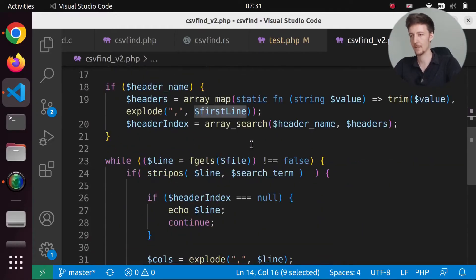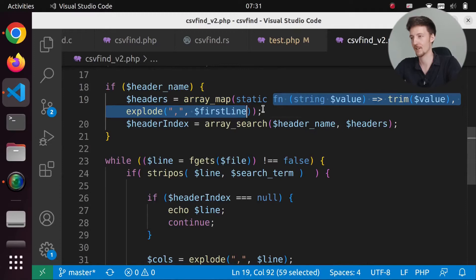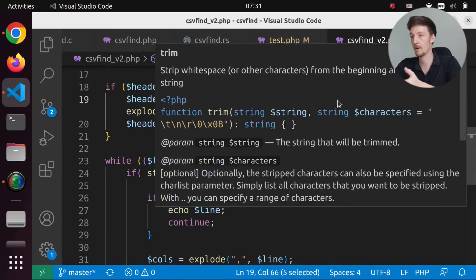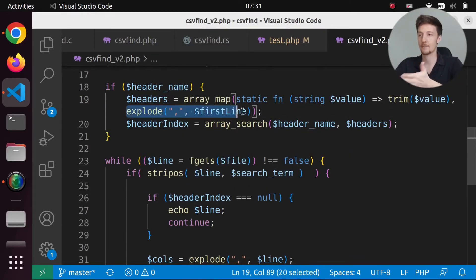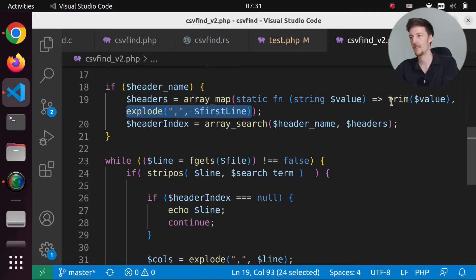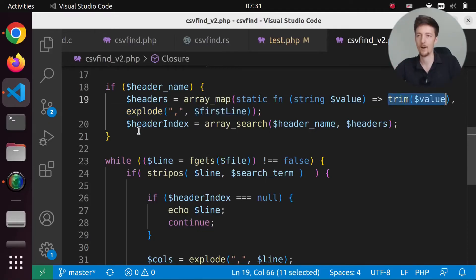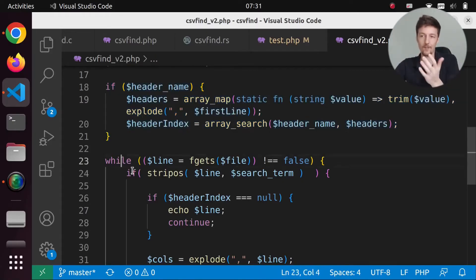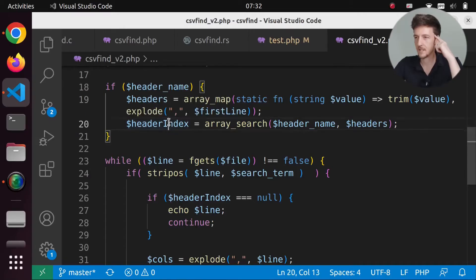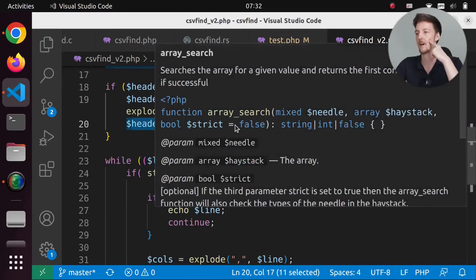And then what are we doing here? Array map with an arrow function. So we are going to trim all the headers. Okay. So this explode just splits the first line into the actual headers. And then we trim all of them. Okay. Now I'm not sure if this is really the optimization part here. I think all of it is in the while loop. But this is, wait a minute. Header index, array search.